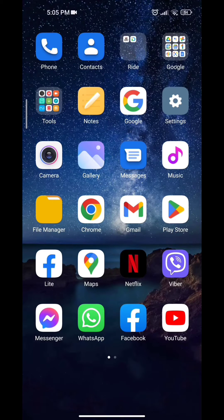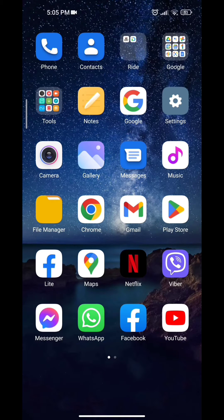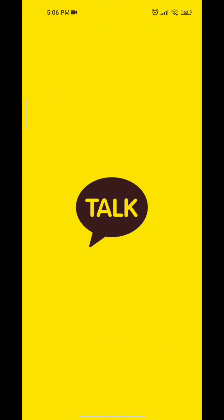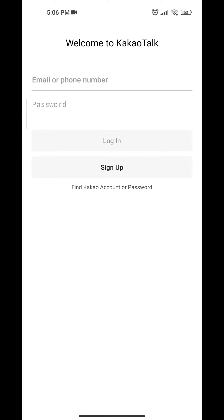Hi guys, welcome back to yet another tutorial video. Today I'm going to help you recover your KakaoTalk password. So let's begin. The first thing to do is to open your KakaoTalk app and tap on 'Find Kakao Account or Password'.